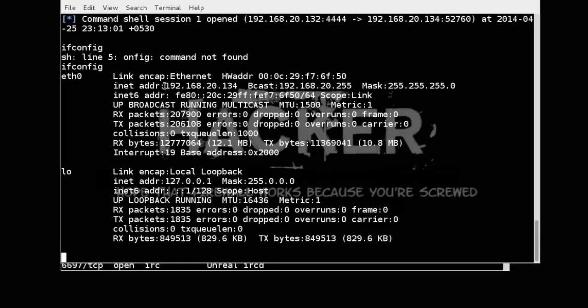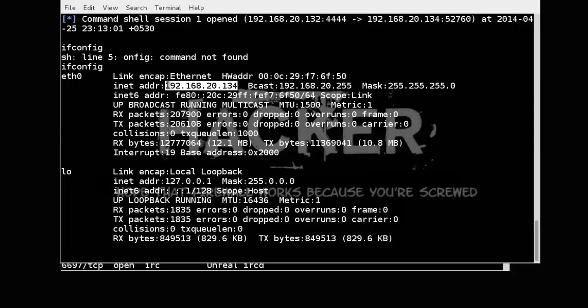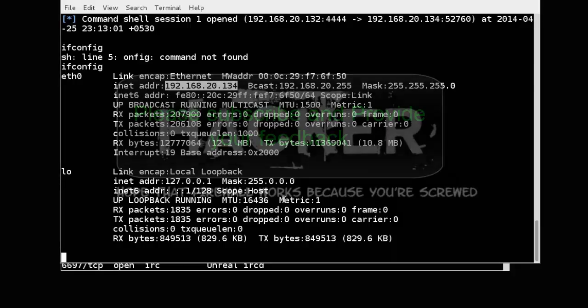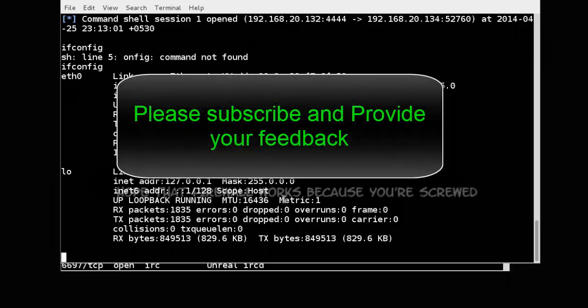Here you can see it is target IP address. So by this way you can hack Linux machine, exploit Linux machine.